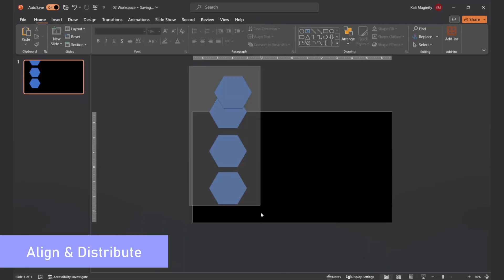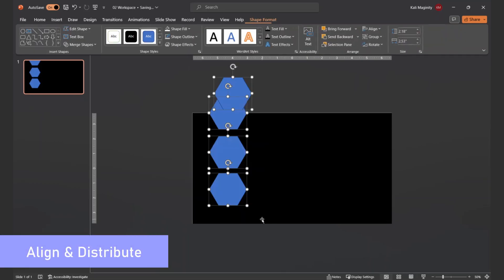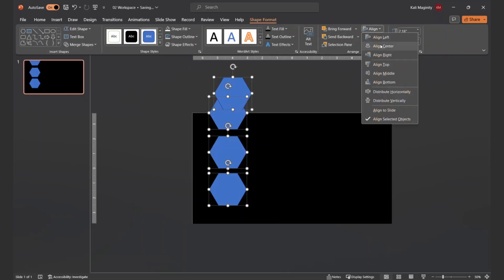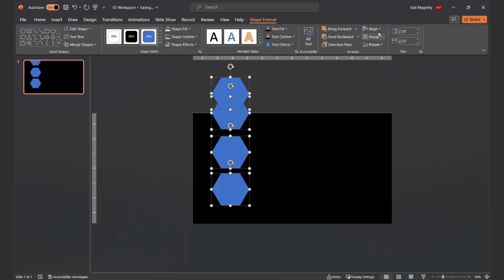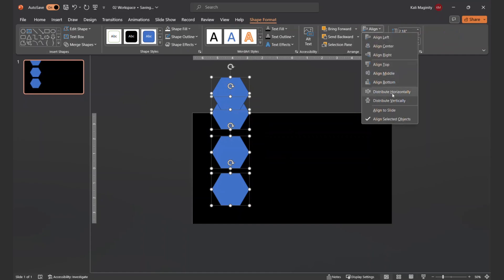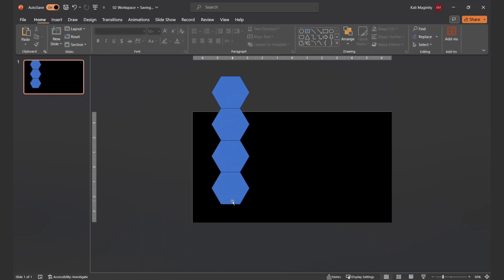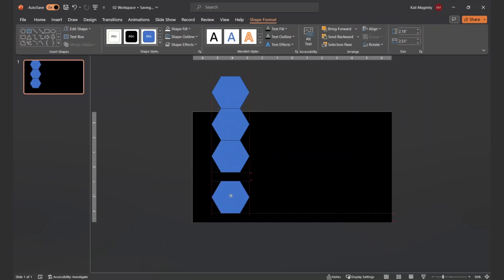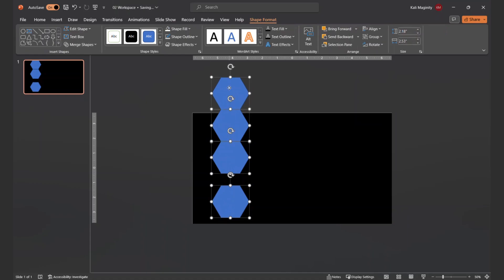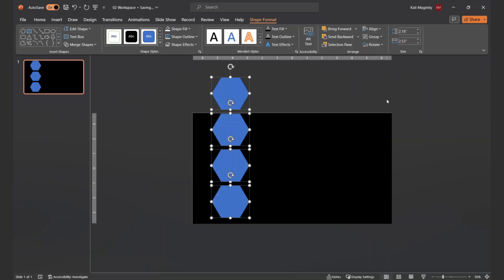I'll click and drag around four hexagons to select them all. I'll then use the align tool to align center, then distribute vertically. Looks like I had them too close to one another, so I'll increase the distance between the top and bottom shape and try again. This is closer to what I had in mind.